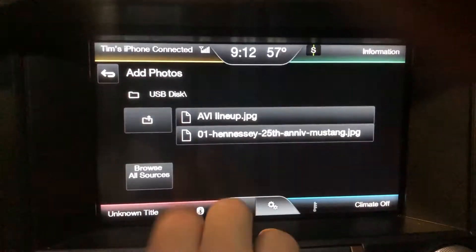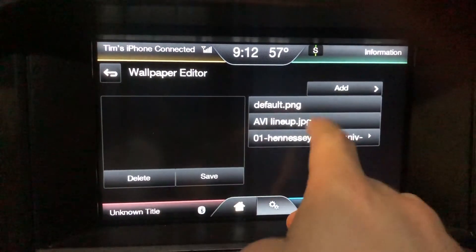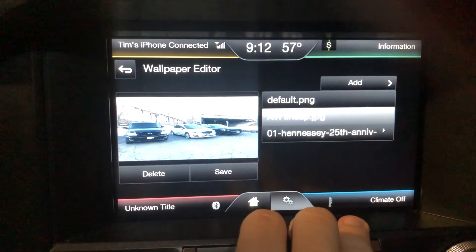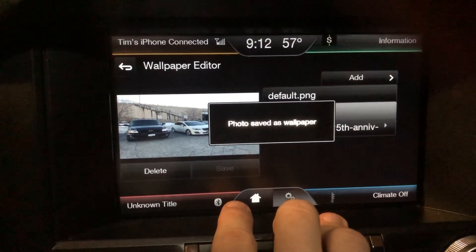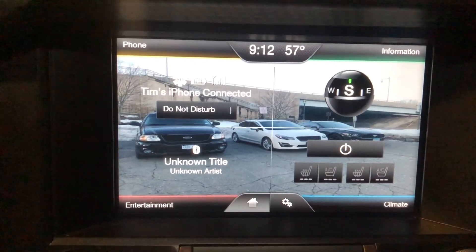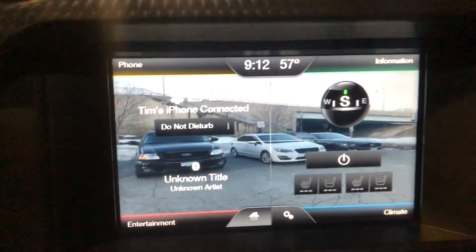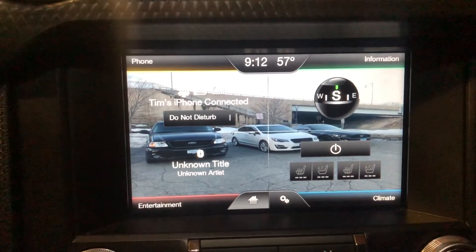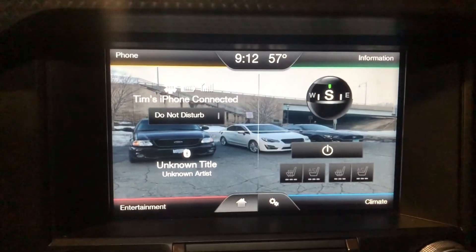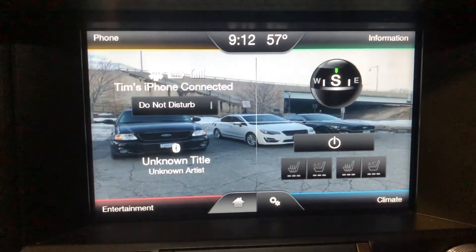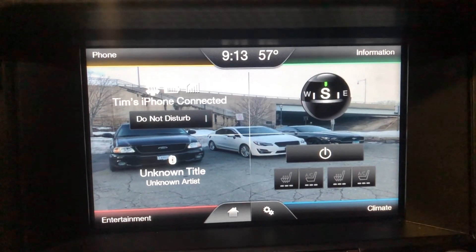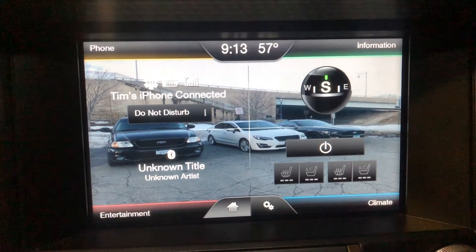Go back and now all the wallpapers are listed: the default, AVI Lineup, and the Hennessy Mustang. Select the one you want - that's how it looks. Hit Save, then Save as Wallpaper. Now hit Home, and that is the new background for your Sync system. Every time you start the car, that'll be the background. It's a really cool way to customize your Ford. As you saw it looked distorted when we saved it, but it looks perfectly fine on the screen. Let us know in the comments if you like this type of how-to video.